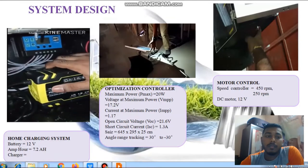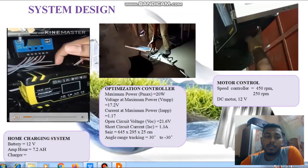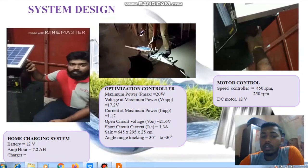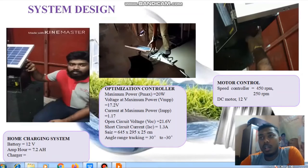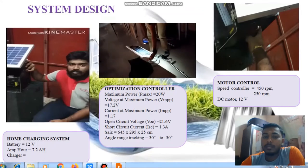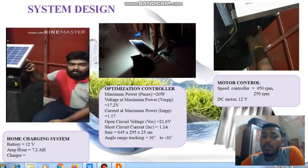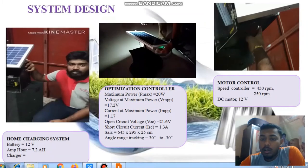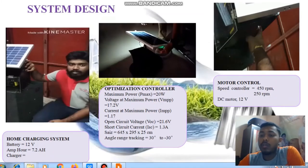The battery is charged by two ways: from the solar panel and the battery charger. Second is Optimization of Control — the open circuit voltage is 21.6V and short circuit current is 1.3A. Angle range tracking is 30 degrees to negative 30 degrees. Let me show the solar panel optimization — the solar panel will move according to the sunlight. Last is the Motor Controller — speed controller is 450 RPM to 250 RPM with a DC motor at 12V.